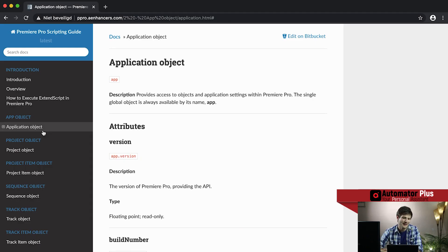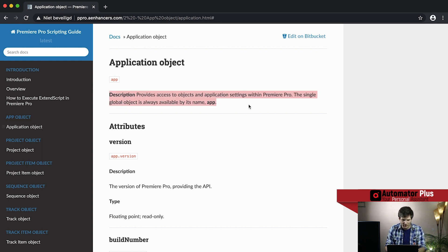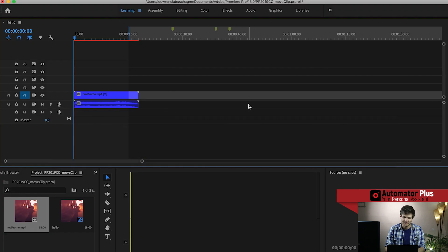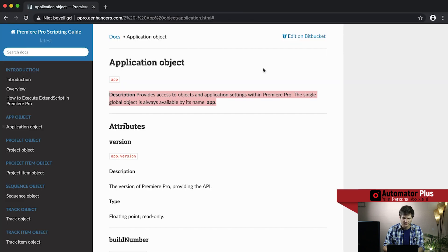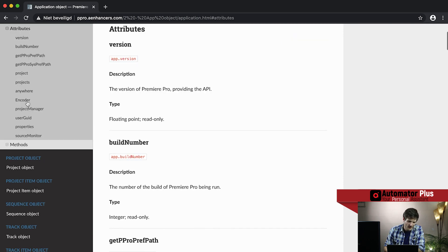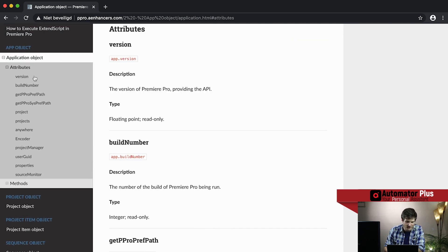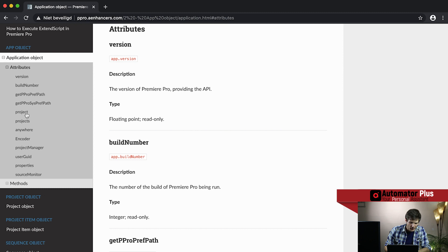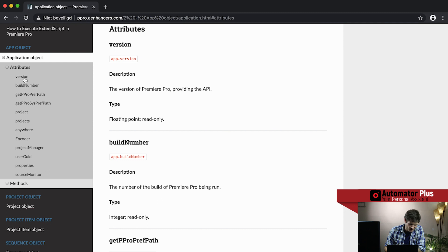First we're going to dive into the application object. The app object is the global single object called app, and I'm just focusing on Premiere Pro — that is your entire screen, the full Adobe application. You can see attributes of this object are things like the version of Adobe you're using, the build number, all the projects contained within it. Usually we go app dot project.